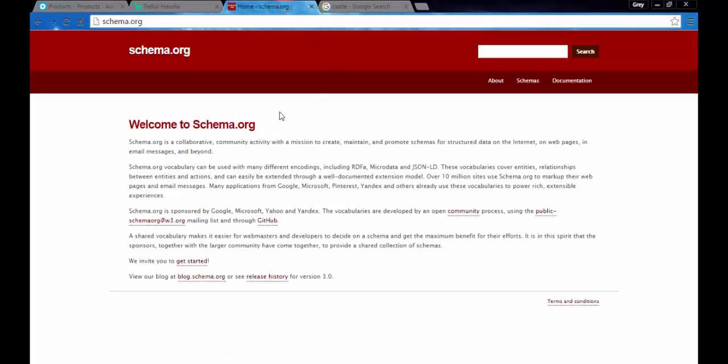One last thing here. You can learn more about snippets at schema.org. You can also learn more about other schemas. Snippet is one of these schemas. You can learn more about building, creating, and editing of the snippets on this site.